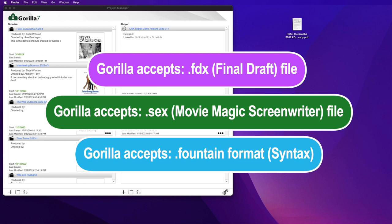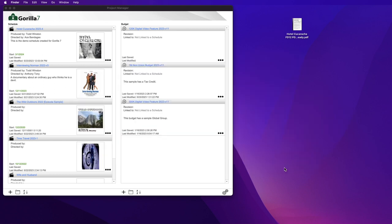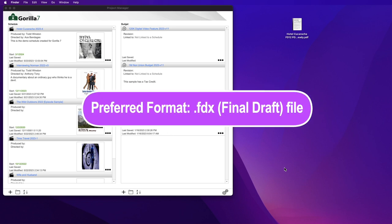We have videos explaining these file formats, and most screenplay programs can be saved in one of these file formats. The most preferred file format is the .fdx file format, originated in Final Draft.